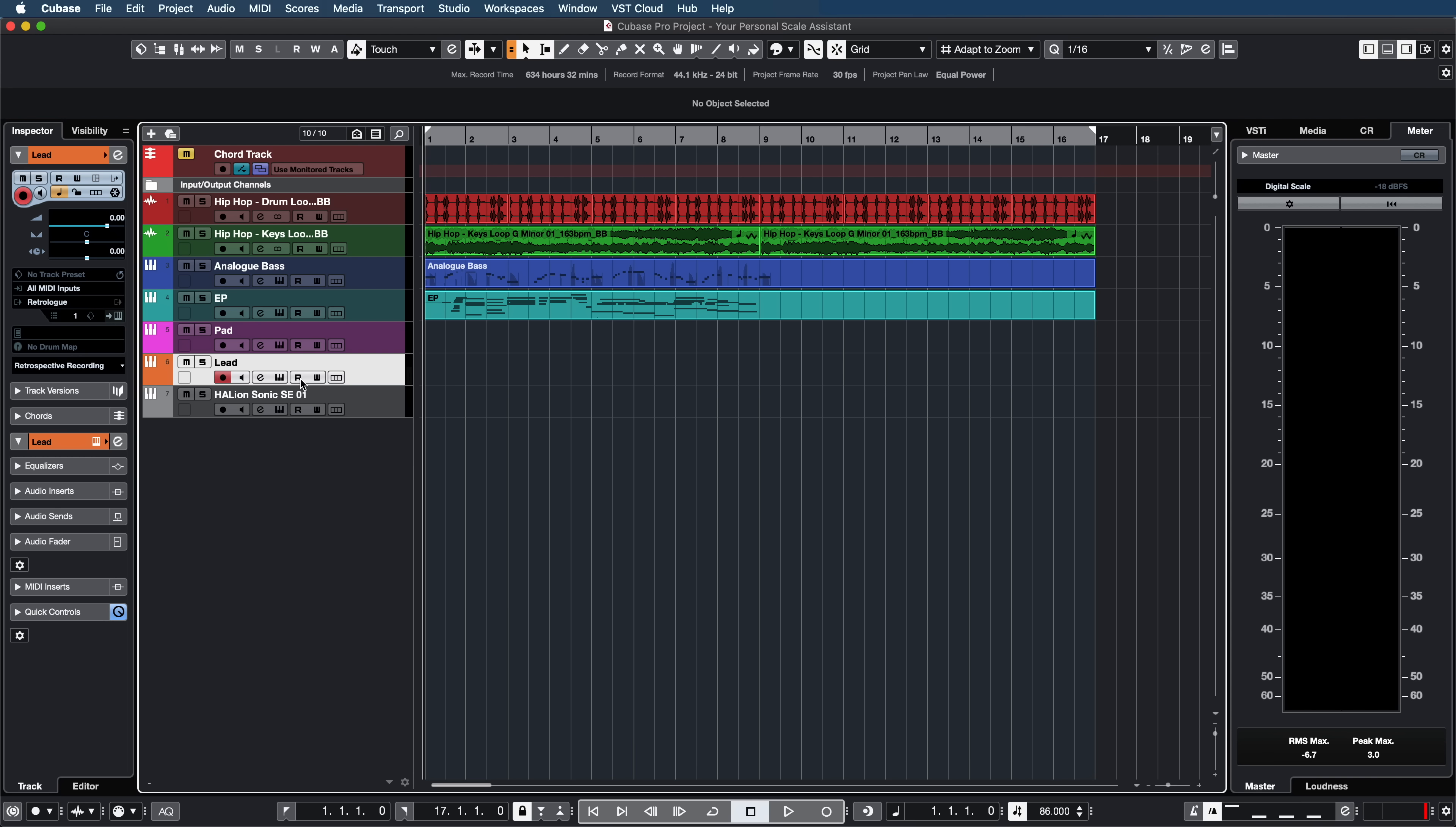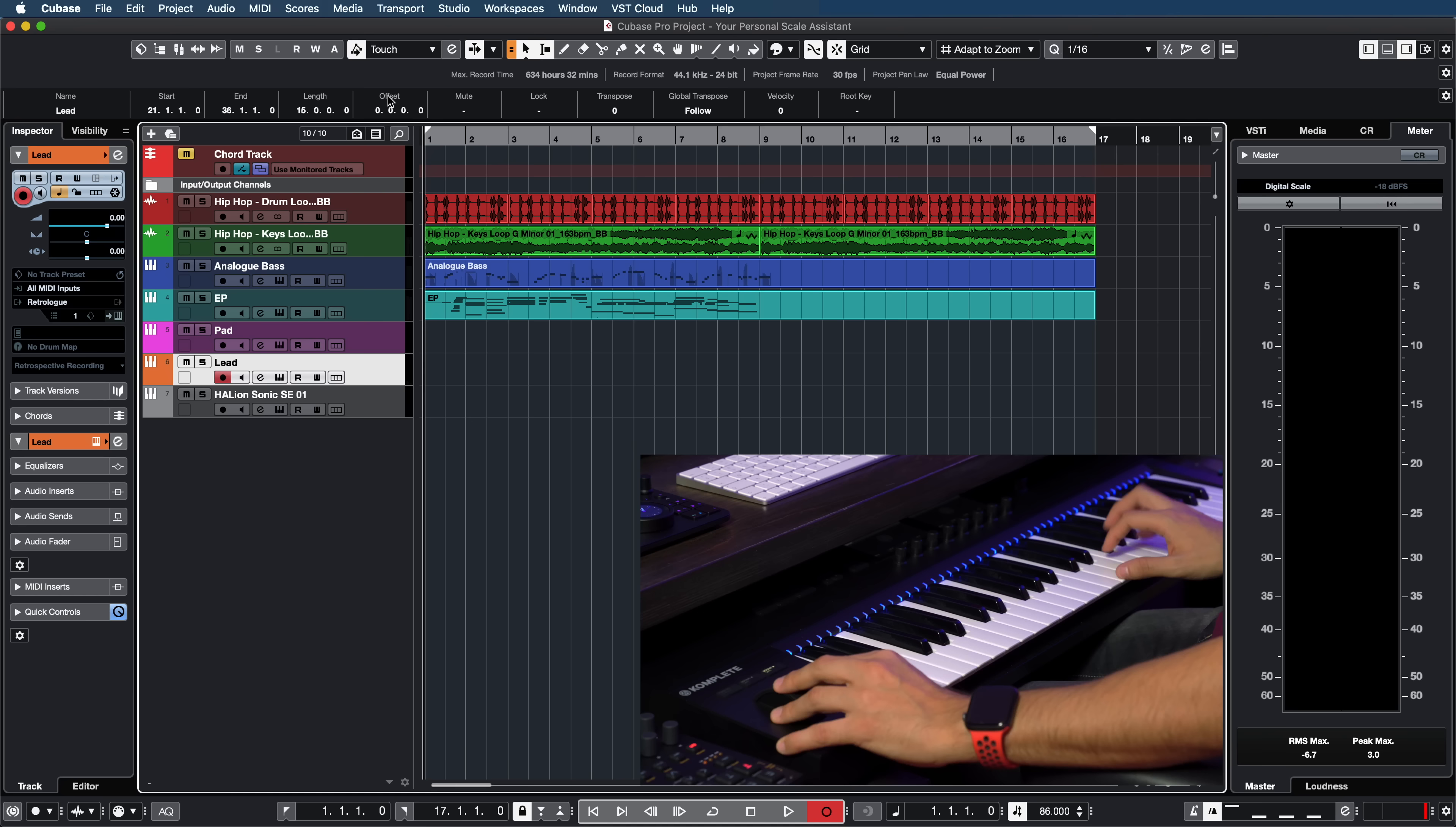Something really cool right now. Let's try the same thing with the lead sound. I'm going to play it live first and I'm going to hit some wrong notes on purpose and I'm going to show you how Cubase can correct this. Let's do this.